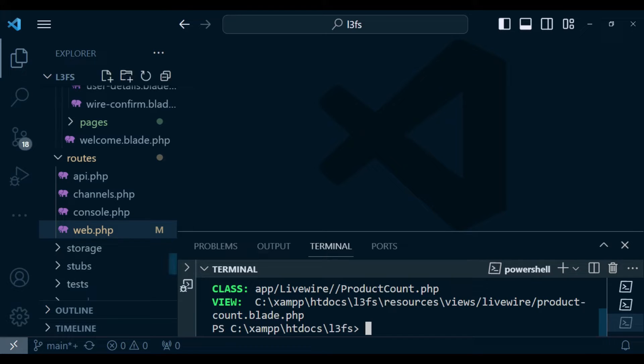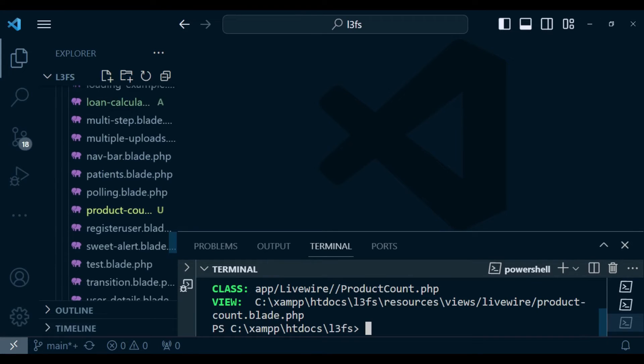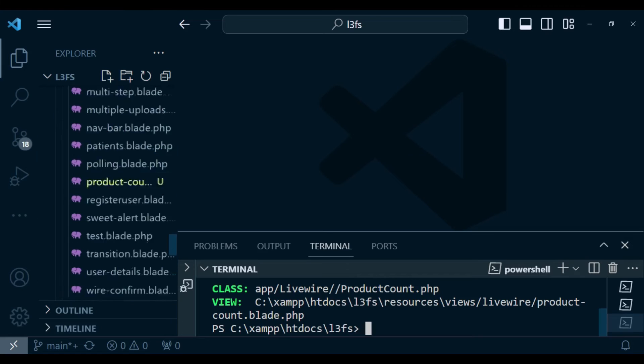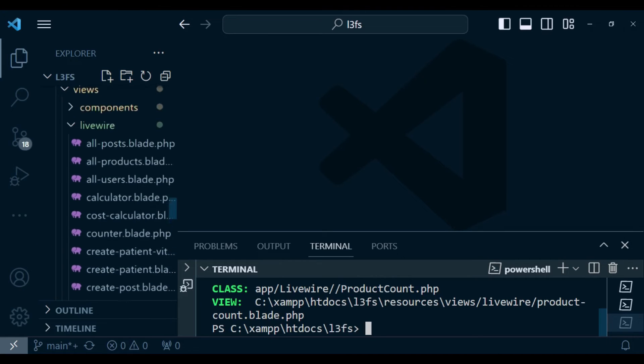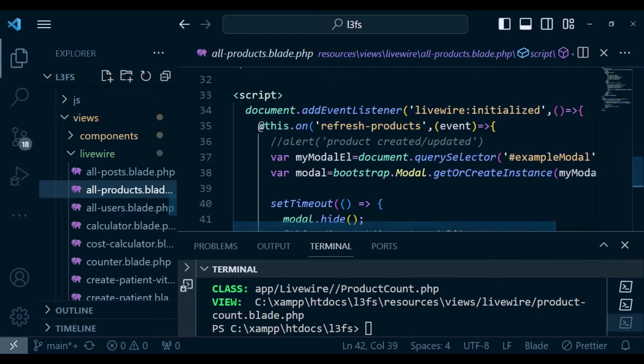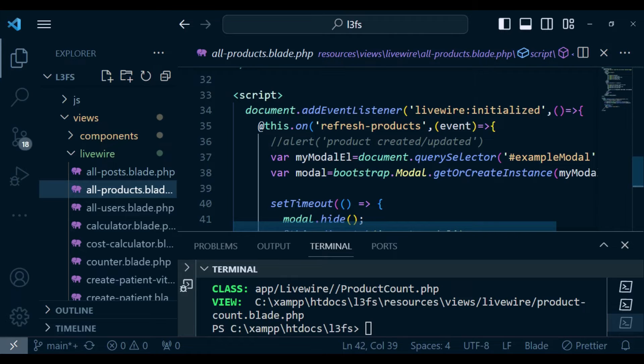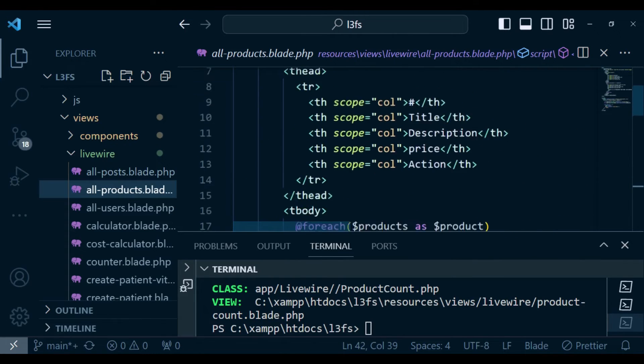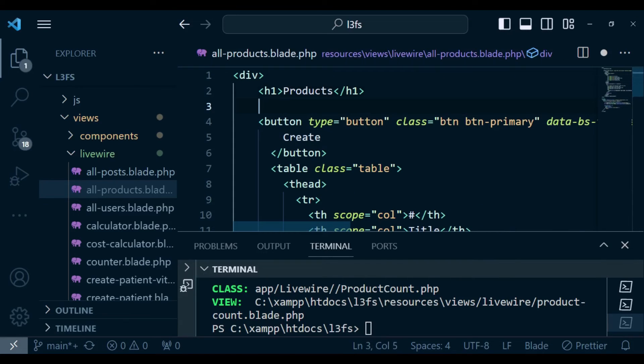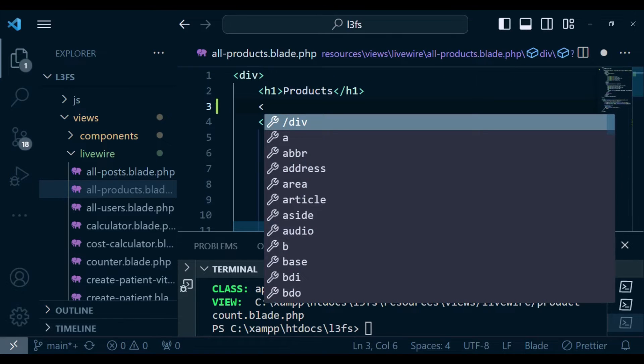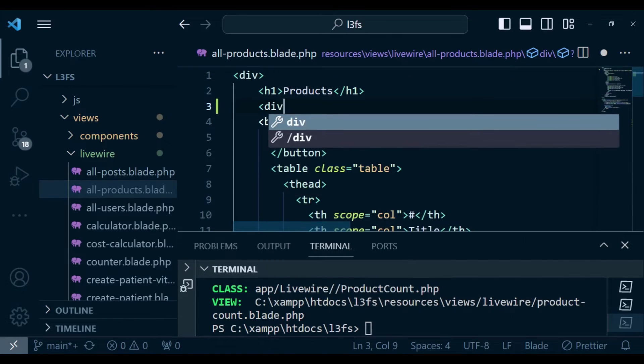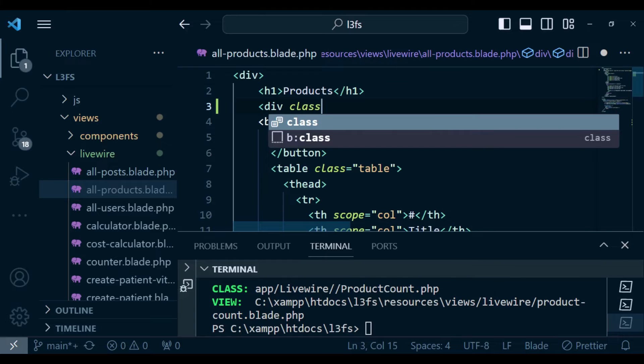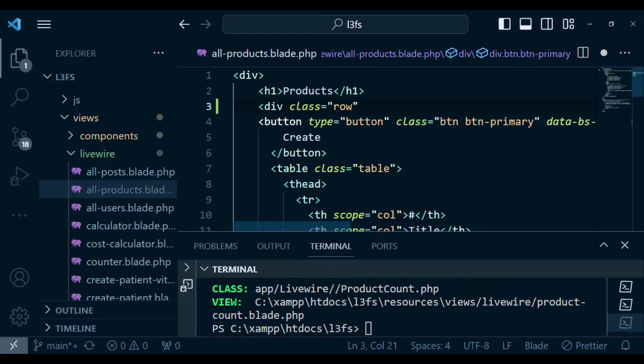In our all products component, because this is the component we are using to load the products, the all products blade is the one I want to modify. What I want to do is create a row here. So I'm going to have a div with a class of row, and then close that div.